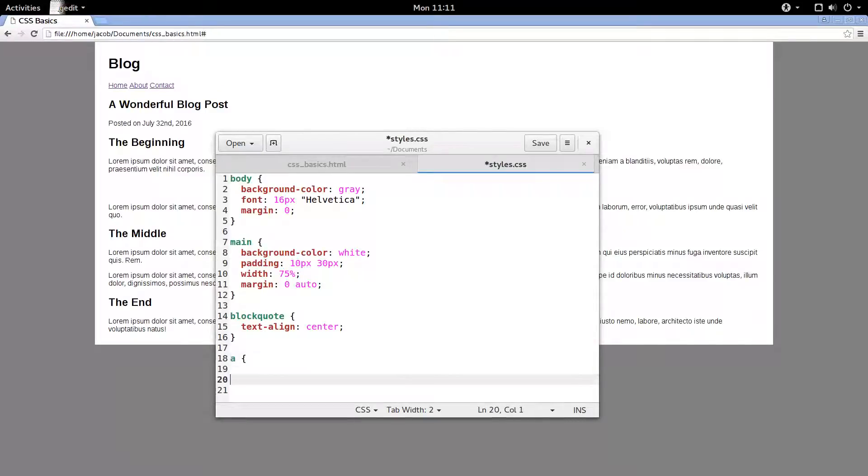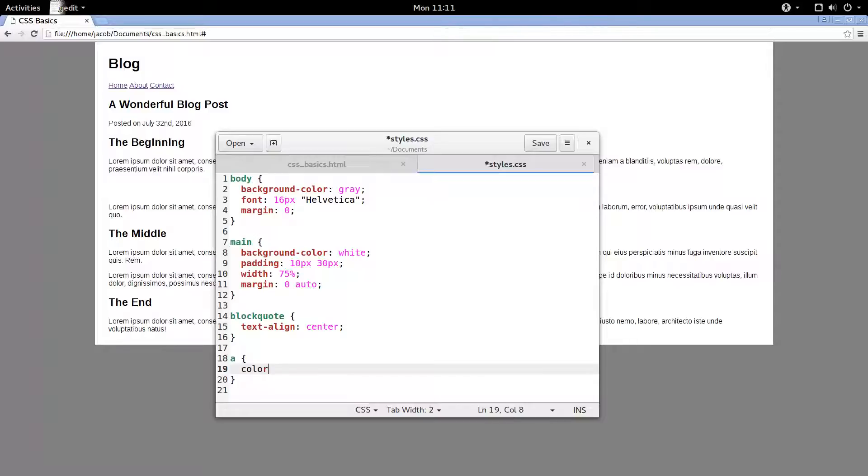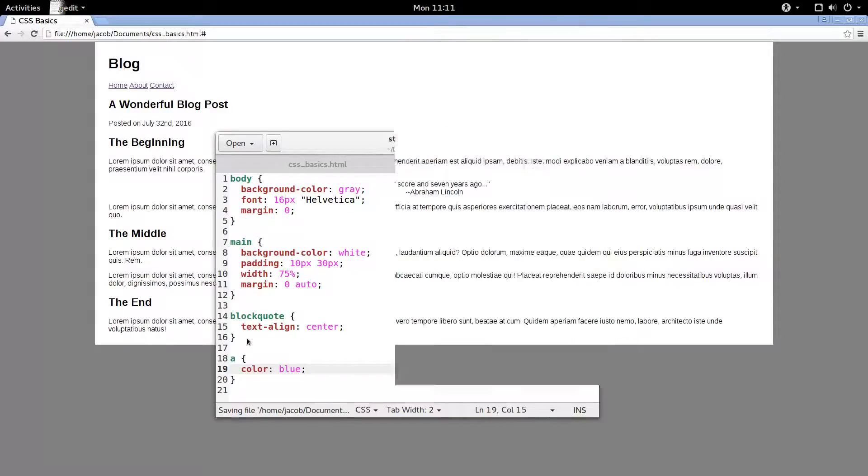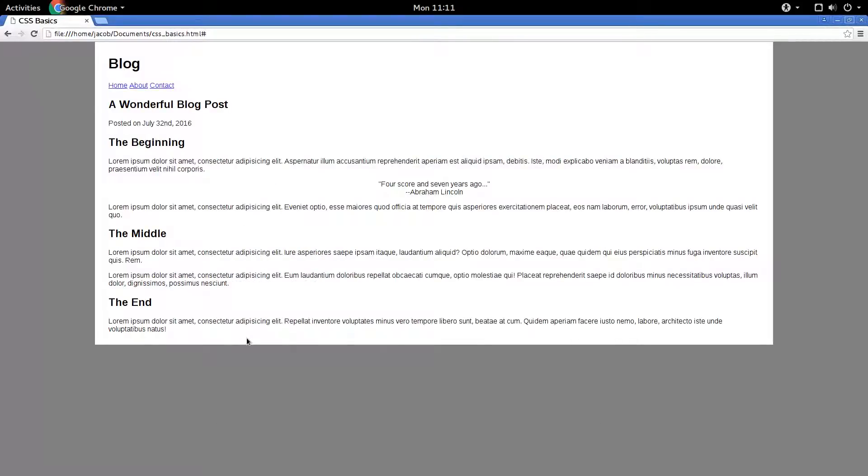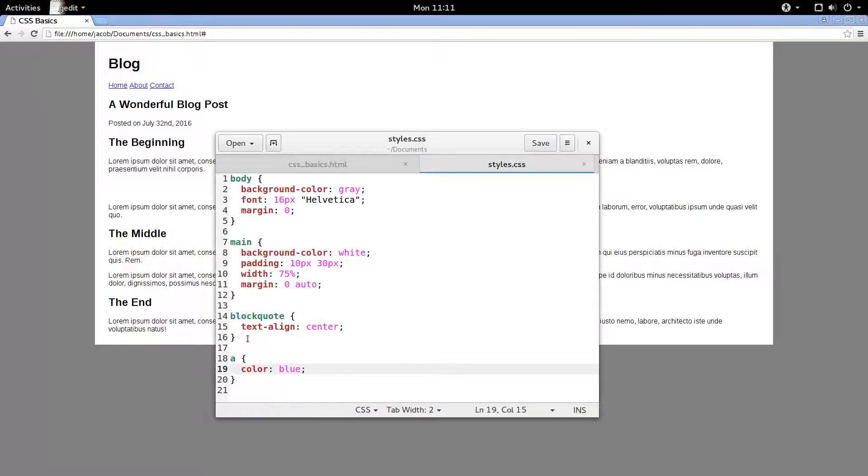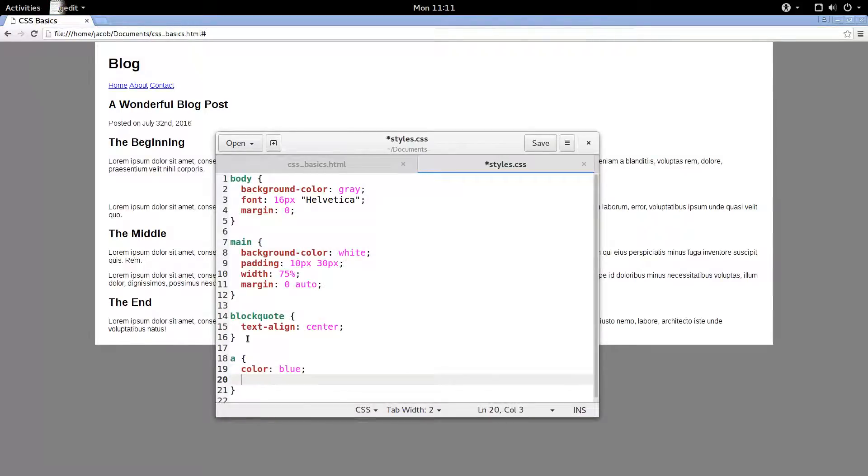So we'll say A, select all of our links. And first, let's make sure that they aren't that dreary looking purple. So we'll say color blue. So now they're always going to be a nice, shiny, new blue color. Now to remove the underline, we say text decoration, none.